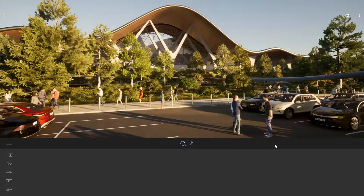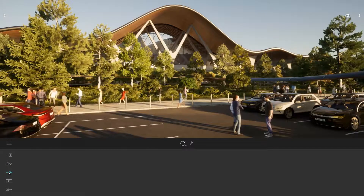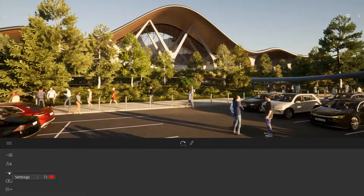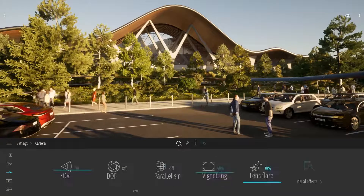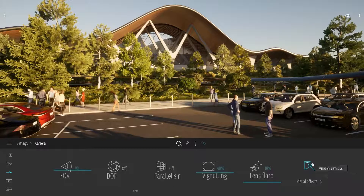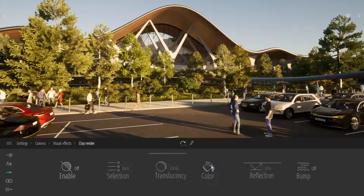First off, the clay render is located in the Settings, Camera, Visual Effects, Clay Render.